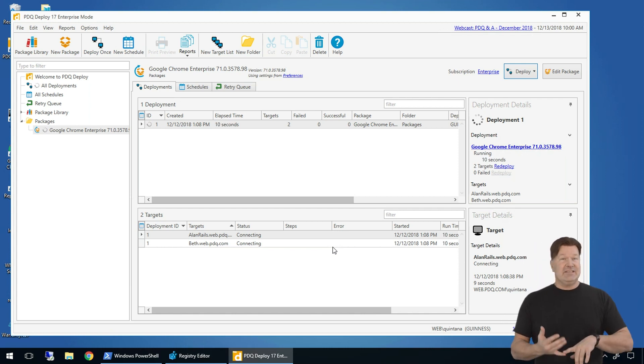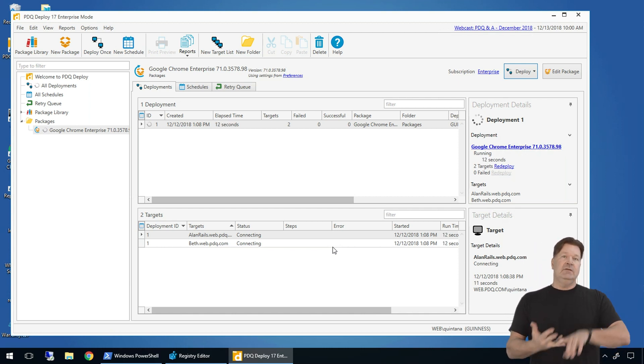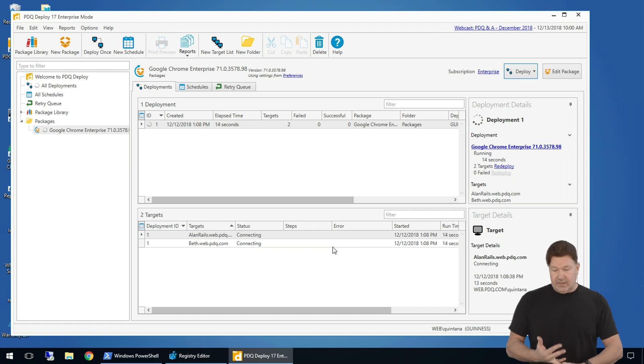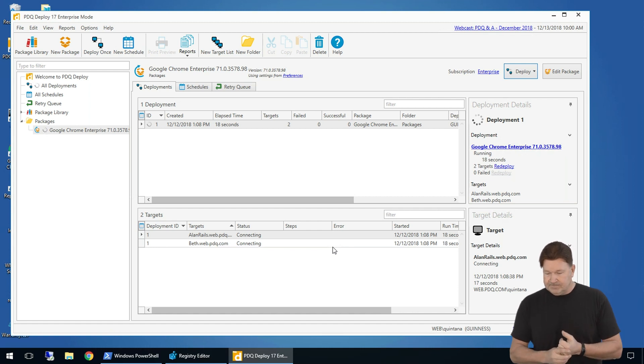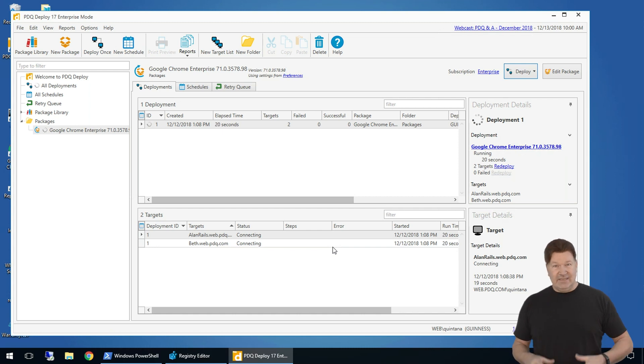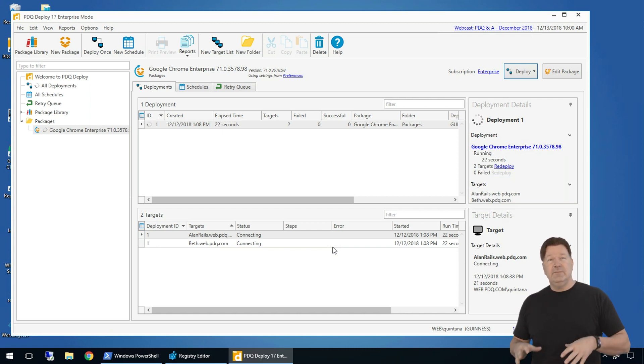So it's now going to connect to those machines, copy the install files over there, do the deployment, and then clean itself up. And that basically is how easy it is to use PDQ Deploy.